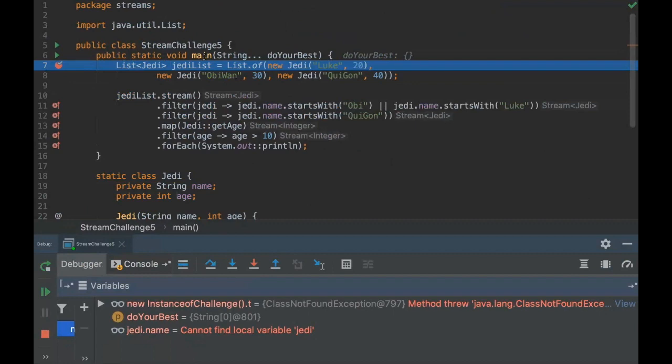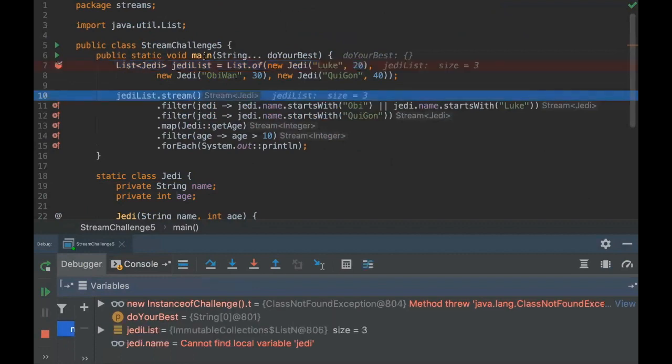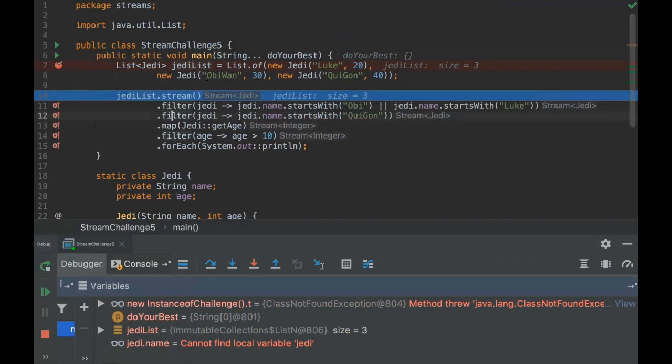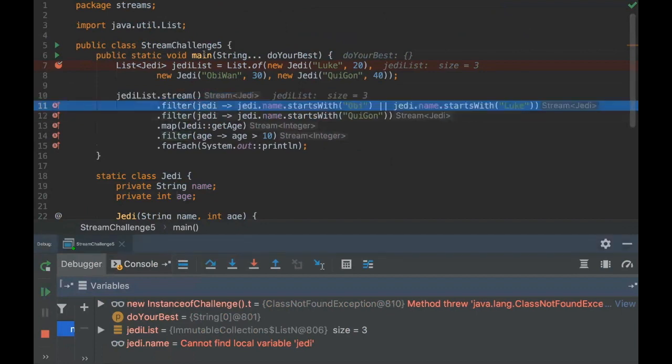Let's see the concept. Here we are creating the list with Luke, Obi-Wan, and Qui-Gon Jinn. It's just the list here, no tricks here. Here we are creating a stream on this Jedi list, and then here's the trick: we are filtering this stream with only Obi-Wan and Luke.